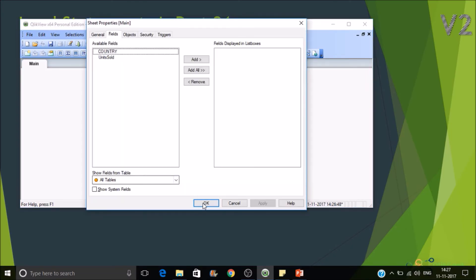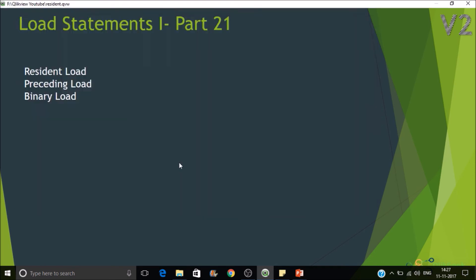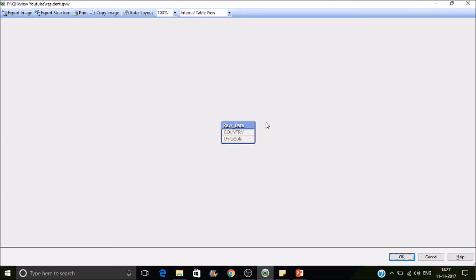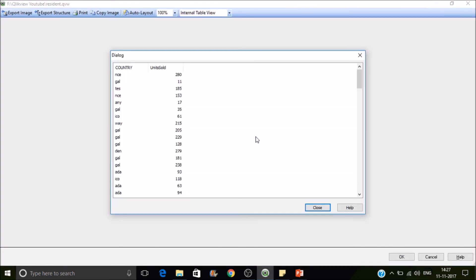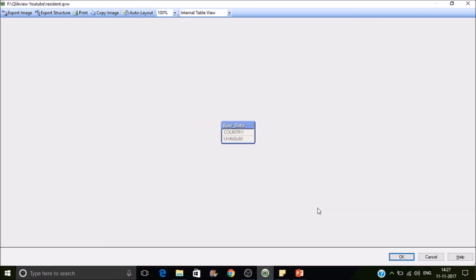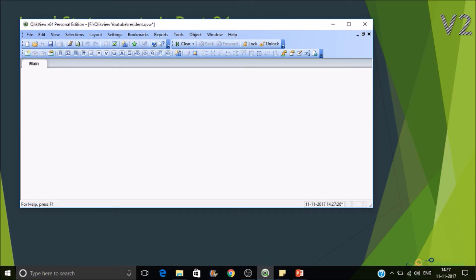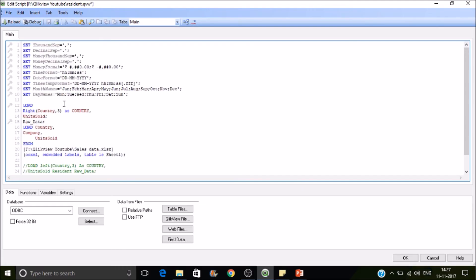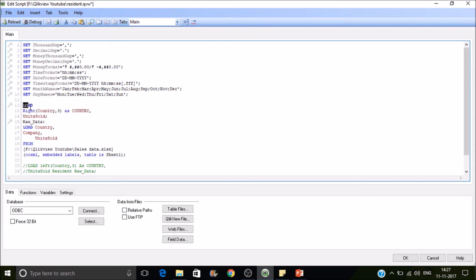So even though we are extracting three fields from the source, the preceding load is restricting it to only two because we have specified only two fields in our preceding load with some kind of transformation. So the output is the top load statement, the preceding load statement will be the output load.